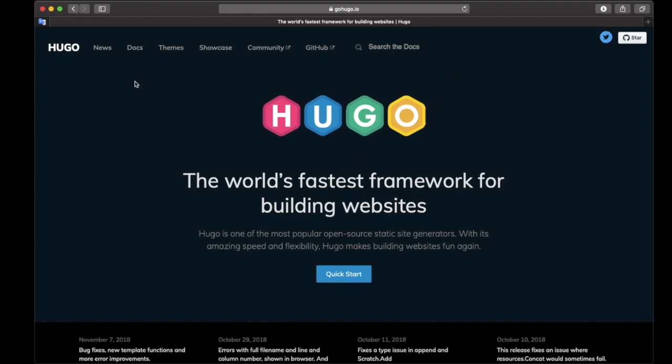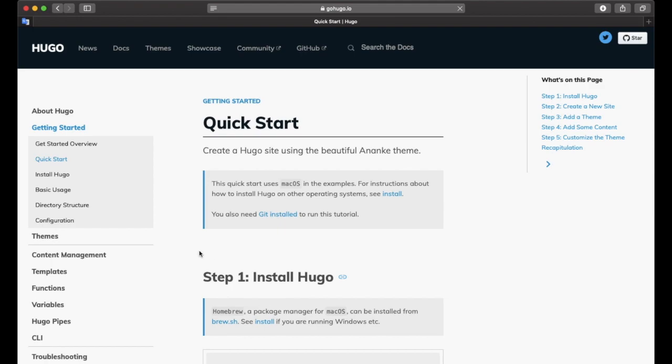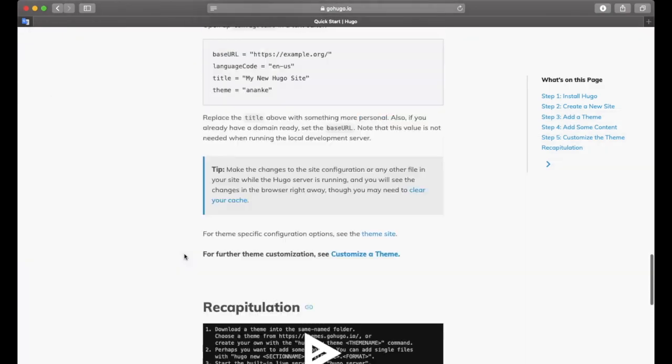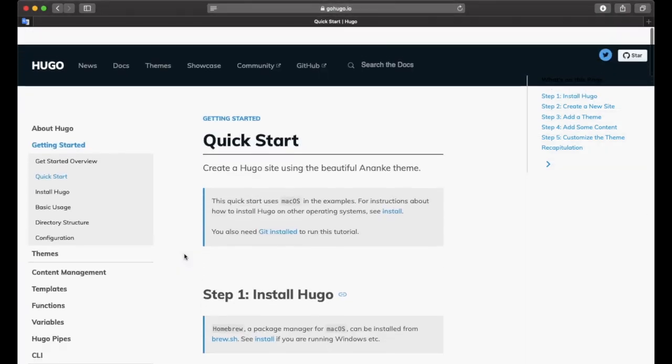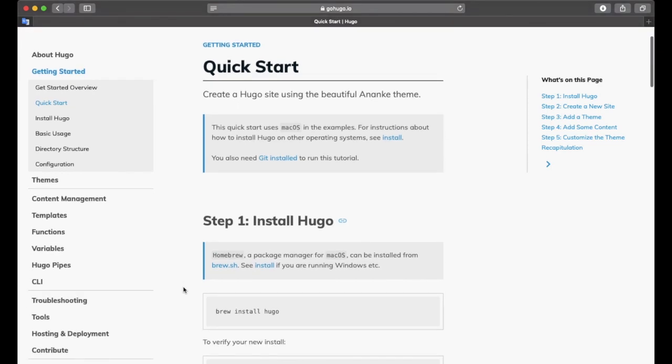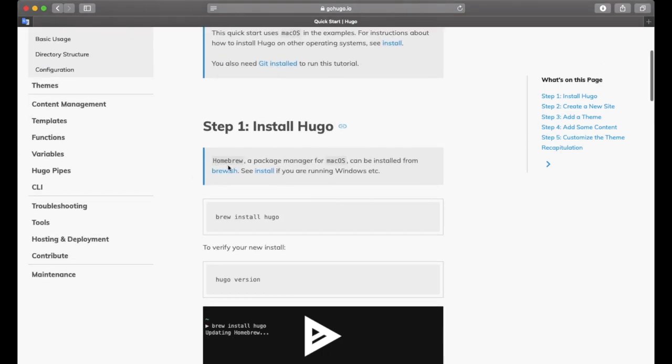Okay, this is the home page of Hugo. Let's click. Yeah, you can see these steps here.